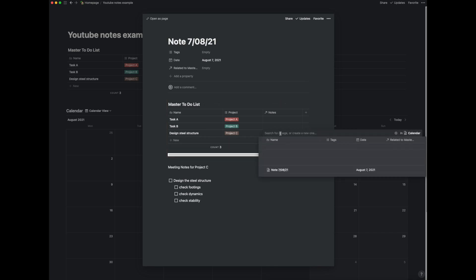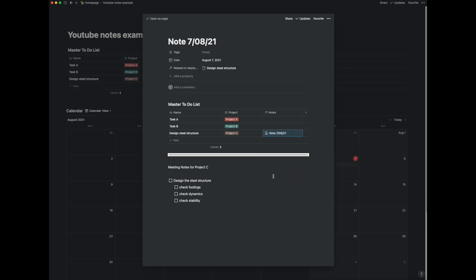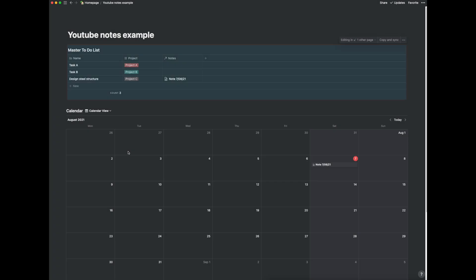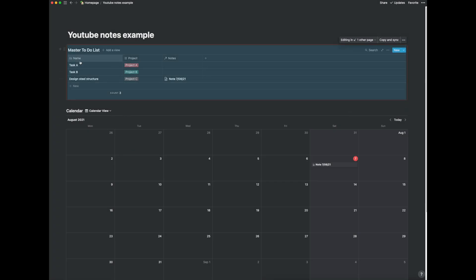So I can just find it and it's note 7/08/21 that's it. So if I close this down you can see that in the master to-do list on my main page it's updated my task list with this design steel structure.